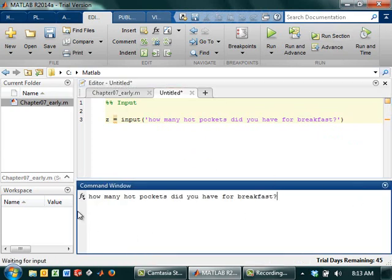So if I go, how many hot pockets did you have for breakfast? And I run it, and it's going to ask, and I'll say I had seven hot pockets.